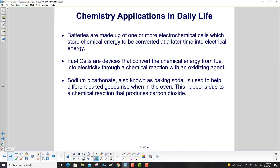Batteries are made up of one or more electrochemical cells, which store chemical energy to be converted at a later time into electrical energy — as in electric cars, for example. Fuel cells are devices that convert the chemical energy from fuel into electricity through a chemical reaction with an oxidizing agent. And then sodium bicarbonate, also known as baking soda, is used to help different baked goods rise when in the oven.